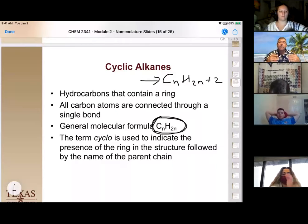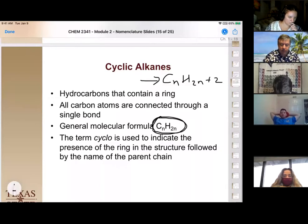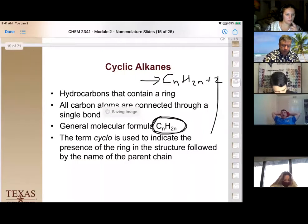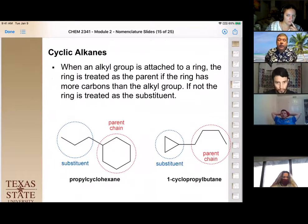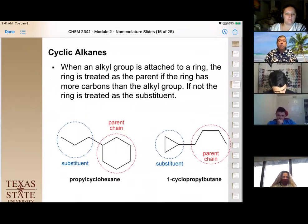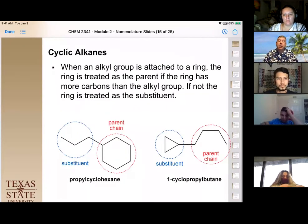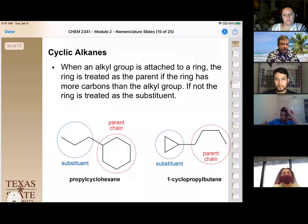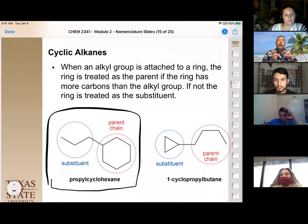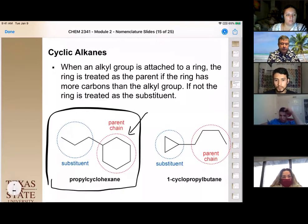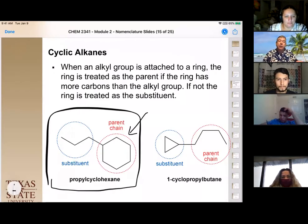New rules are added on top of those for regular straight-chain alkanes for naming cycloalkanes. Just like branched straight-chain hydrocarbons, the parent is the one with the higher number of carbons. Even if you have a cyclic structure, if it has fewer carbons than the longest chain, it becomes a substituent. In the example on the left, the chain is only three carbons and the ring is six carbons — so the ring is the parent and we name it cyclohexane with the substituent at position one.